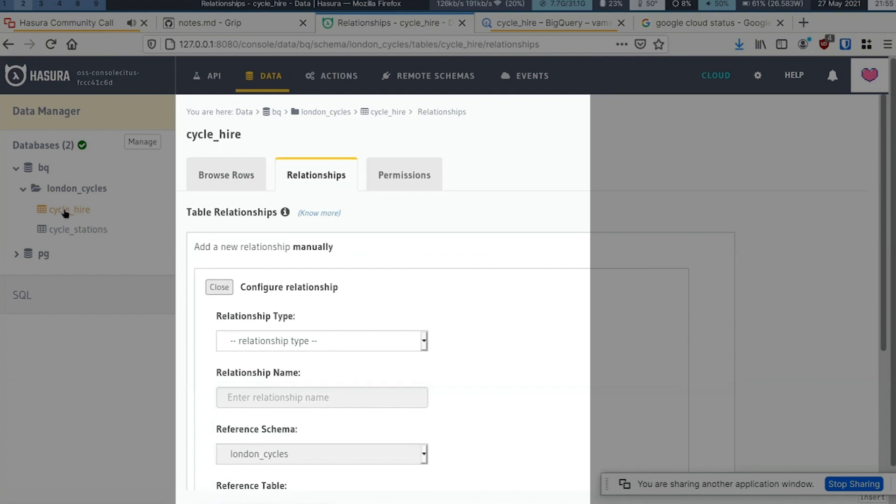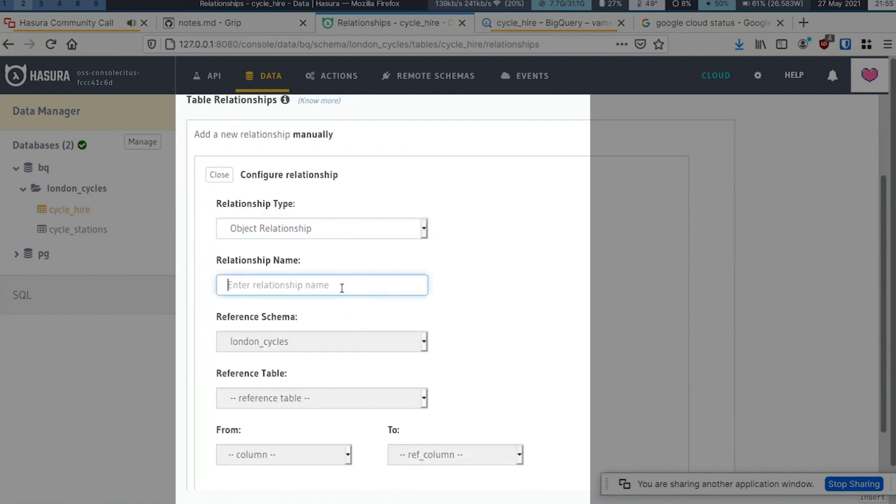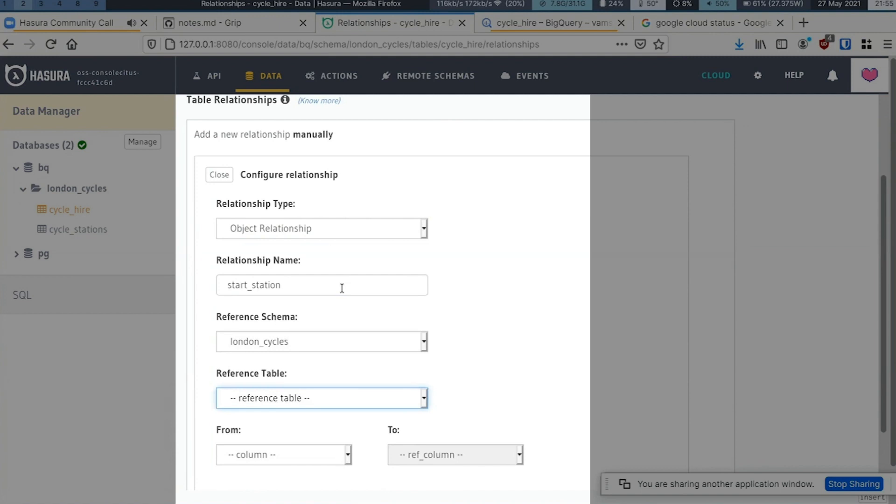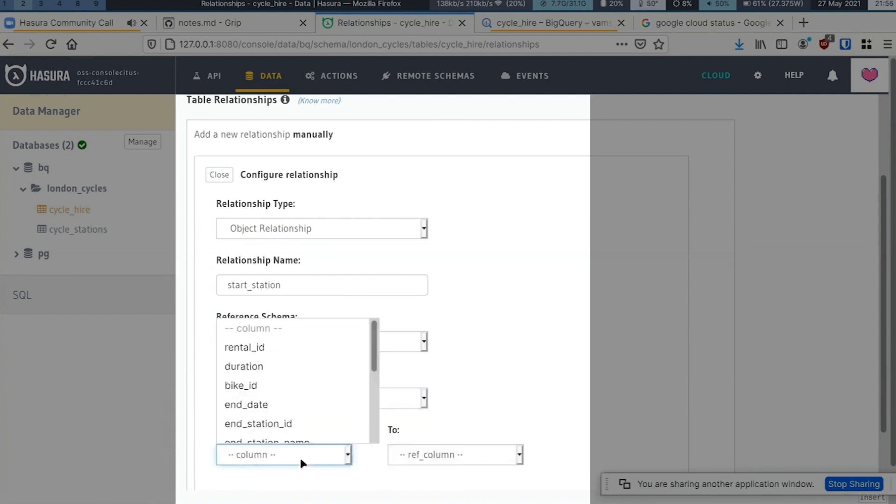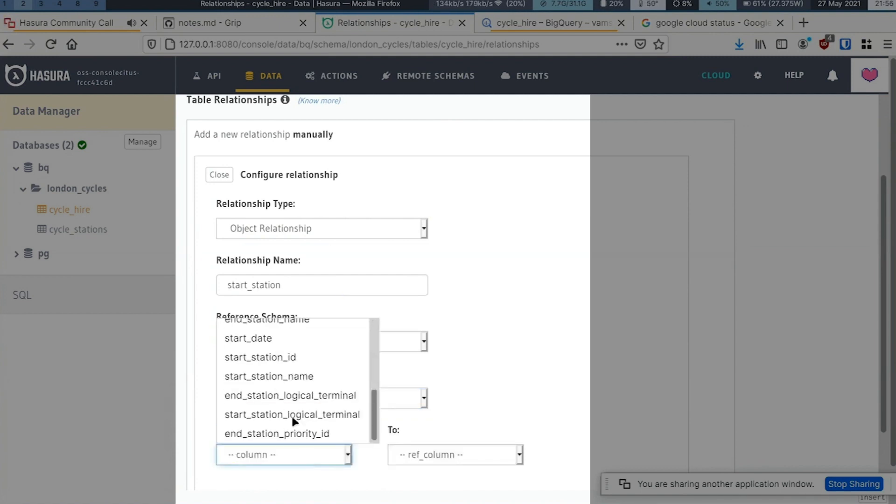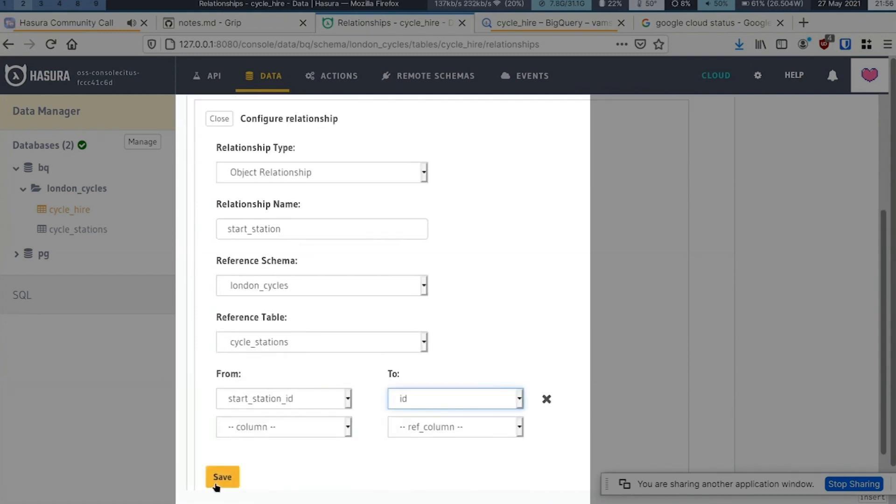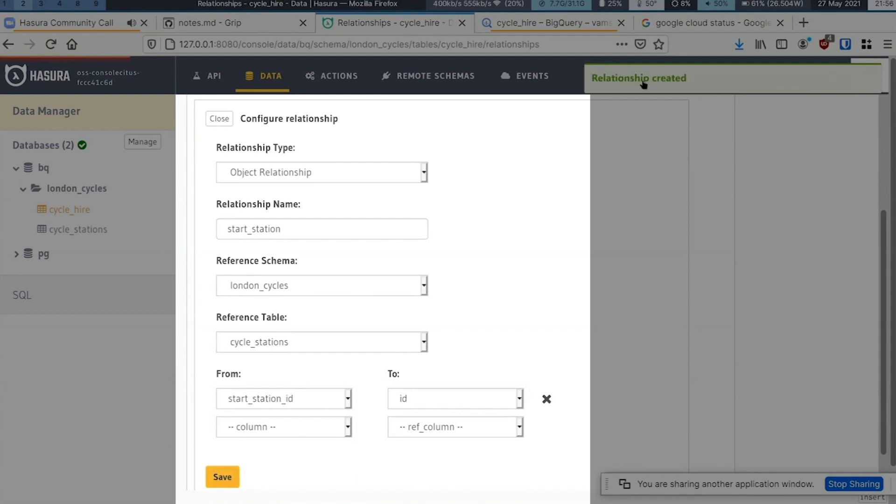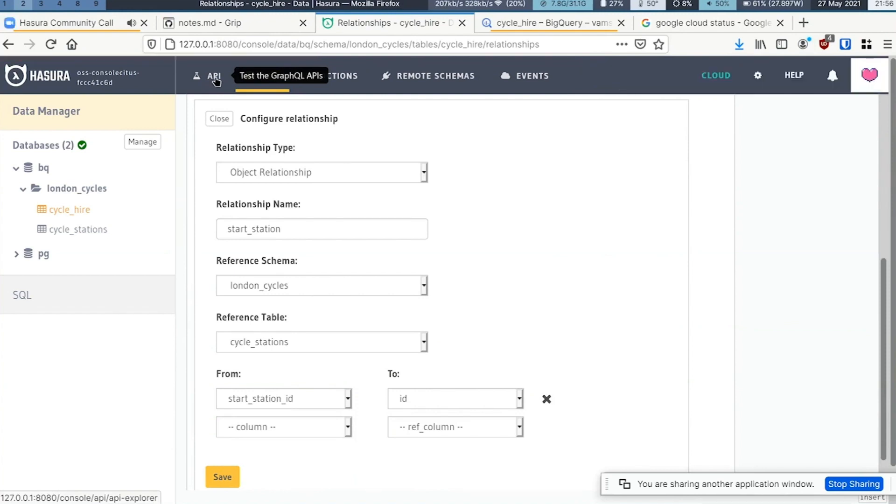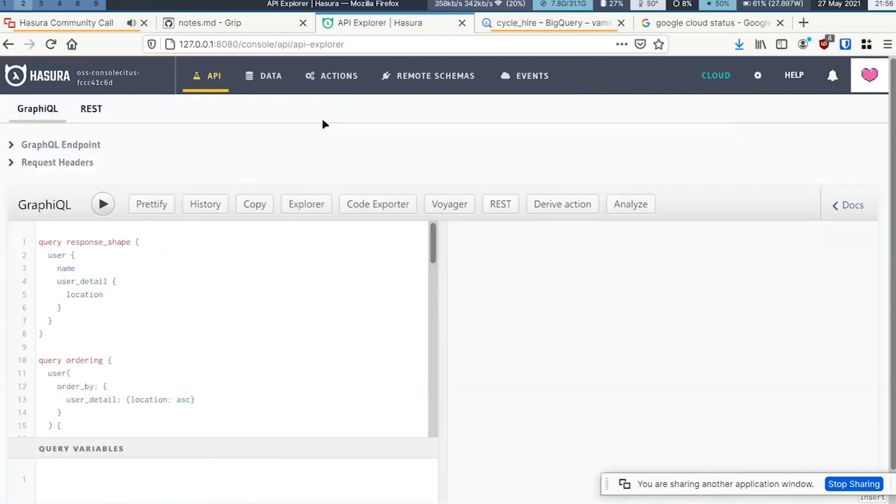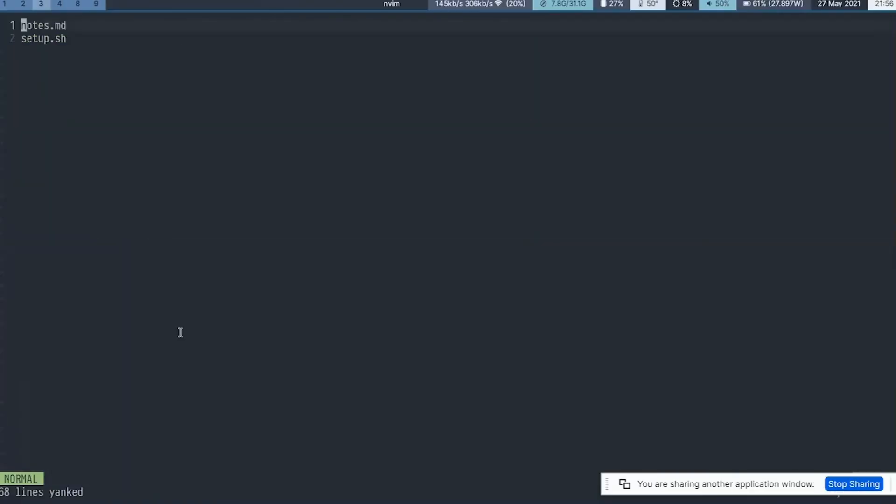CycleHio has a foreign key to CycleStation, so I'm going to define one such relationship: start station.